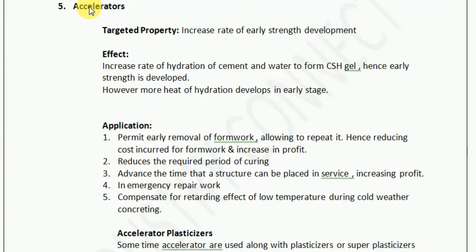When you will be at site, there will be thousands of problems you will be facing in day-to-day working. And at that point of time, having the core technical concepts will help you to provide the solutions. So we should understand this admixture in a way that we understand the whole purpose of using it at a construction site. With this objective, let us begin.